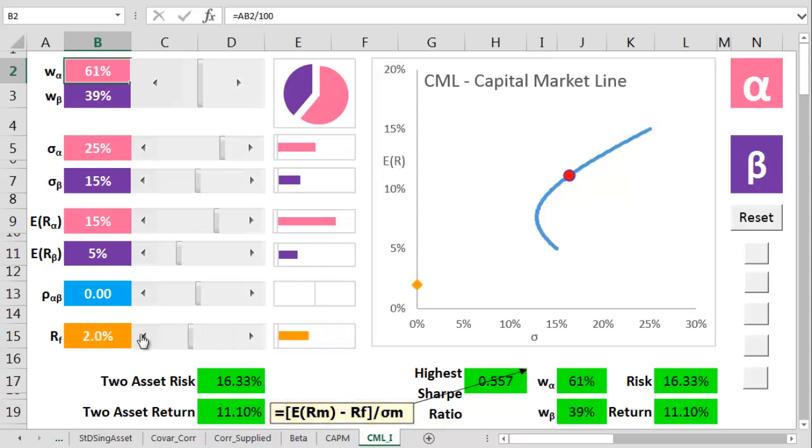And so now we're almost there. The line between the risk-free rate point and the market portfolio point is called the capital market line. Hooray!